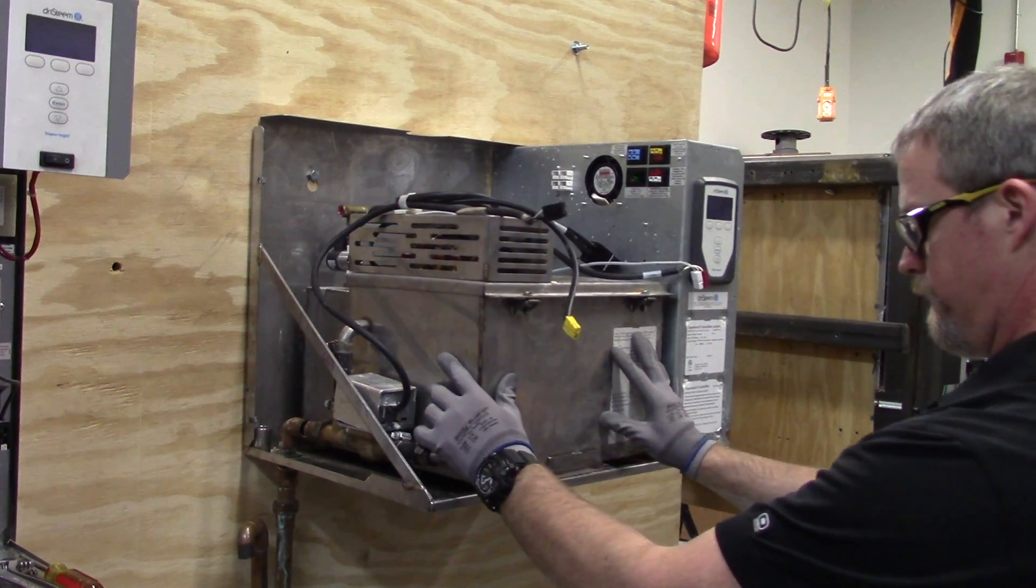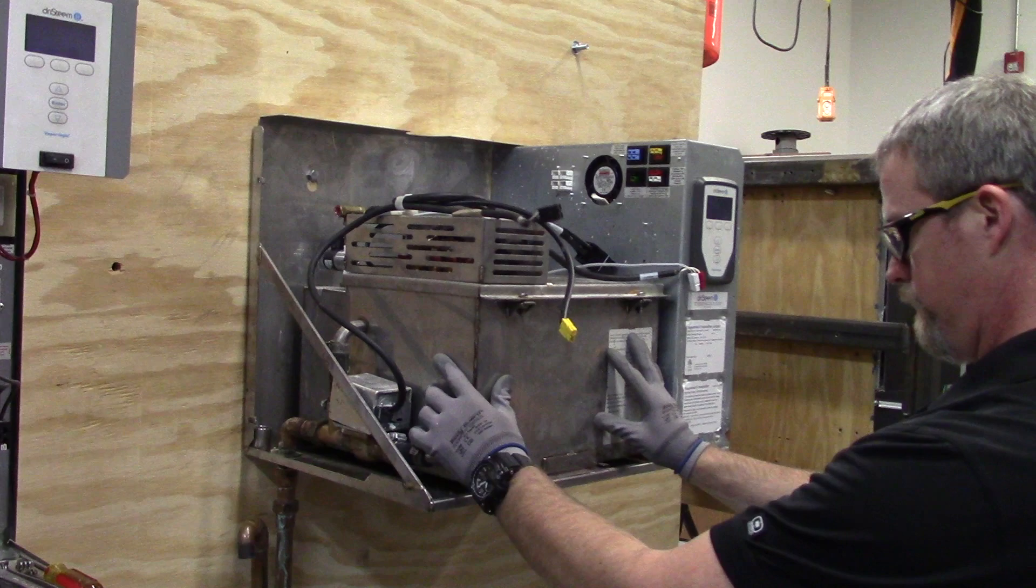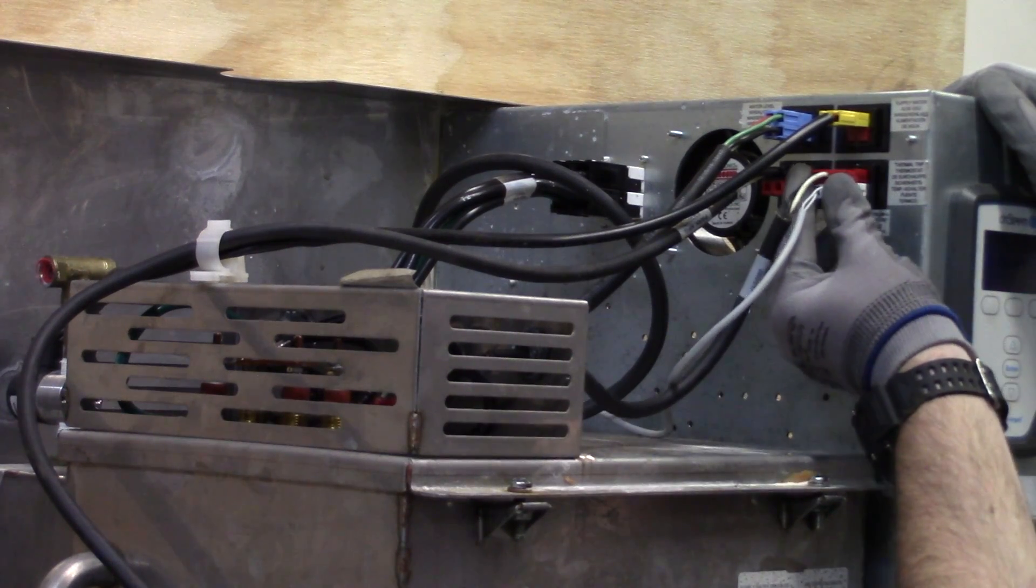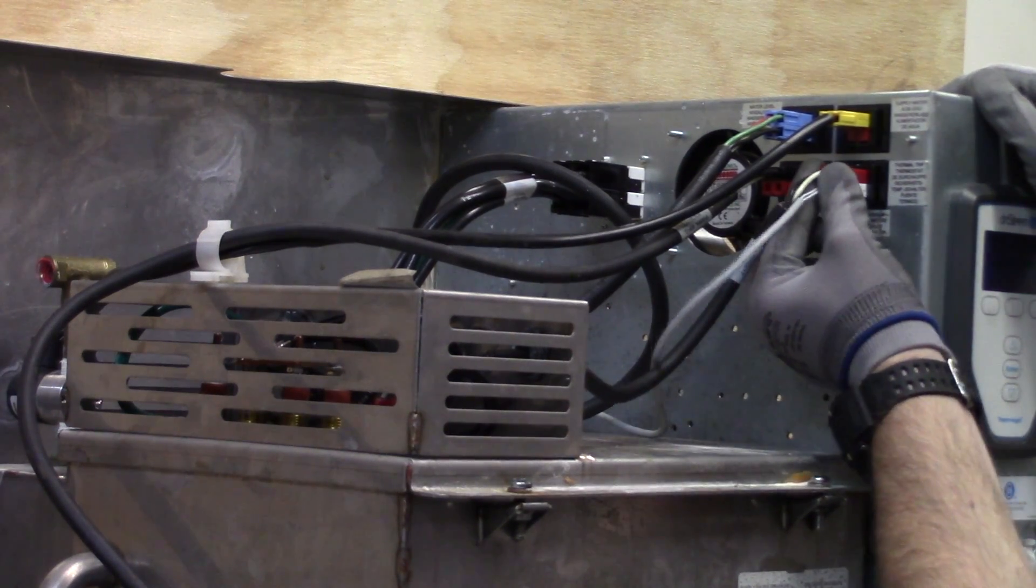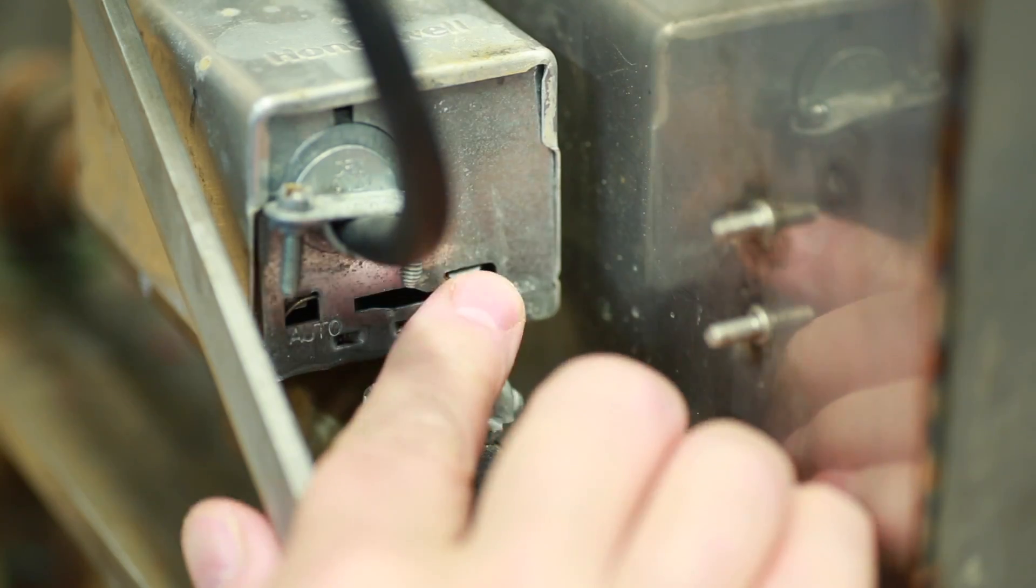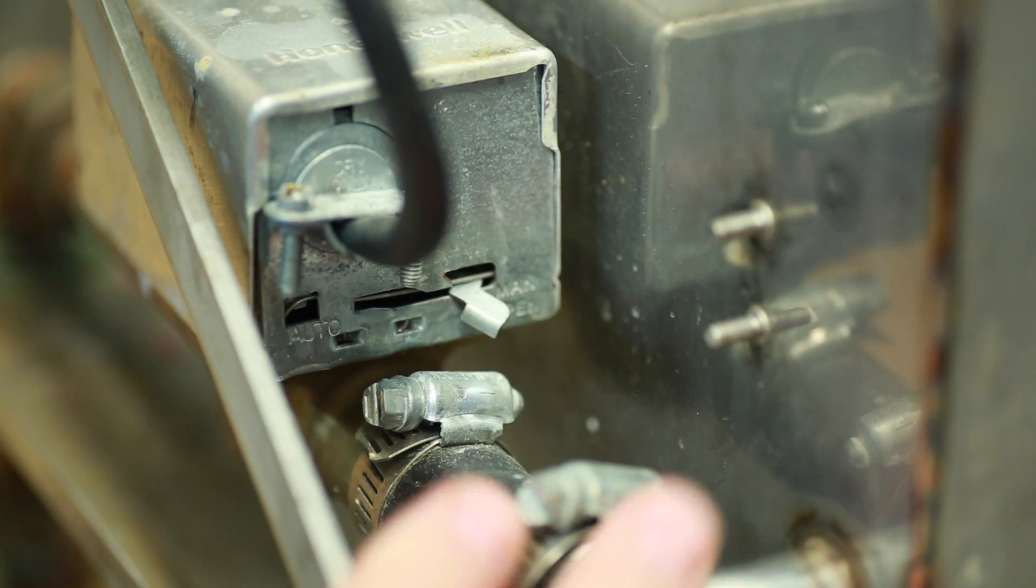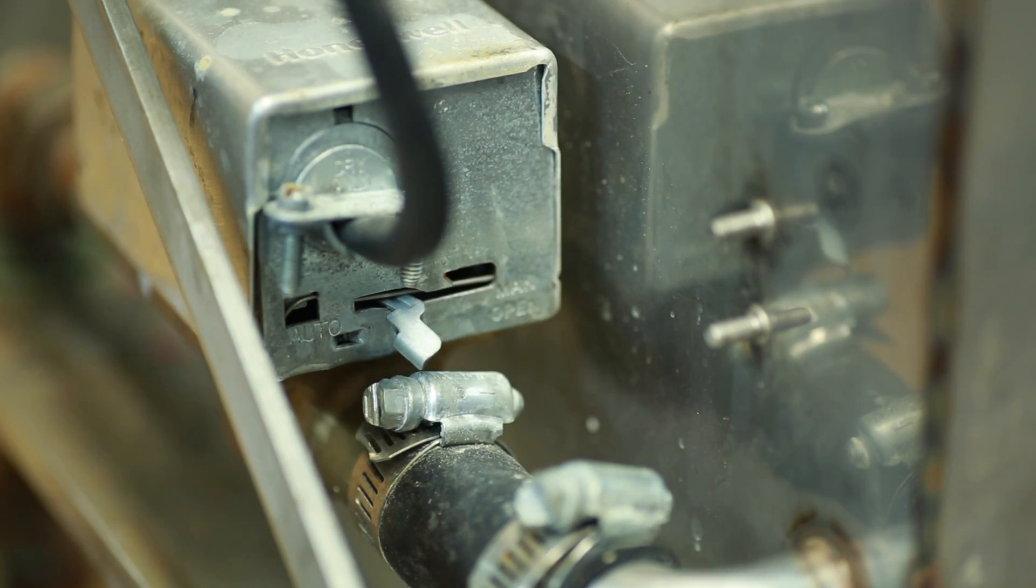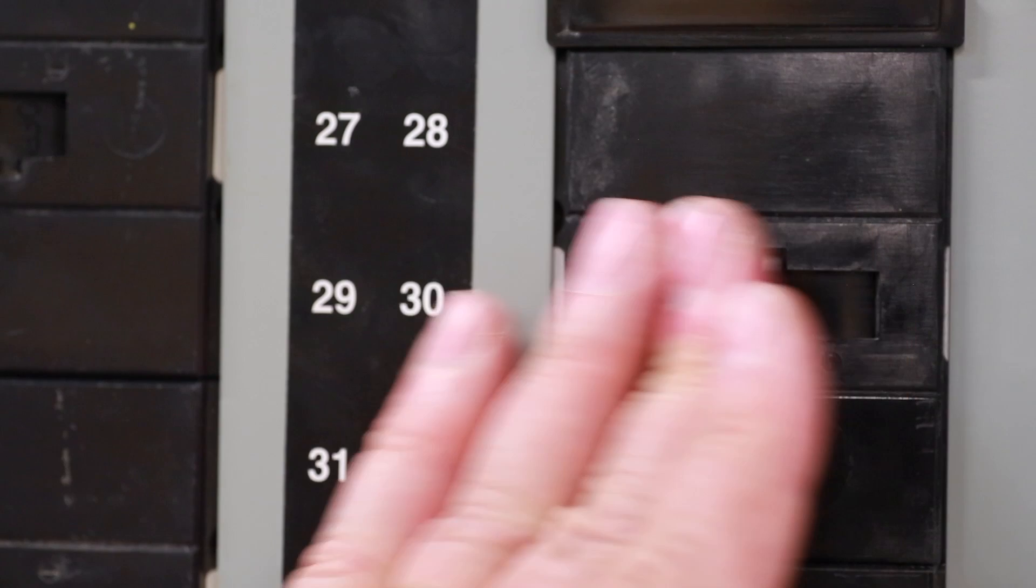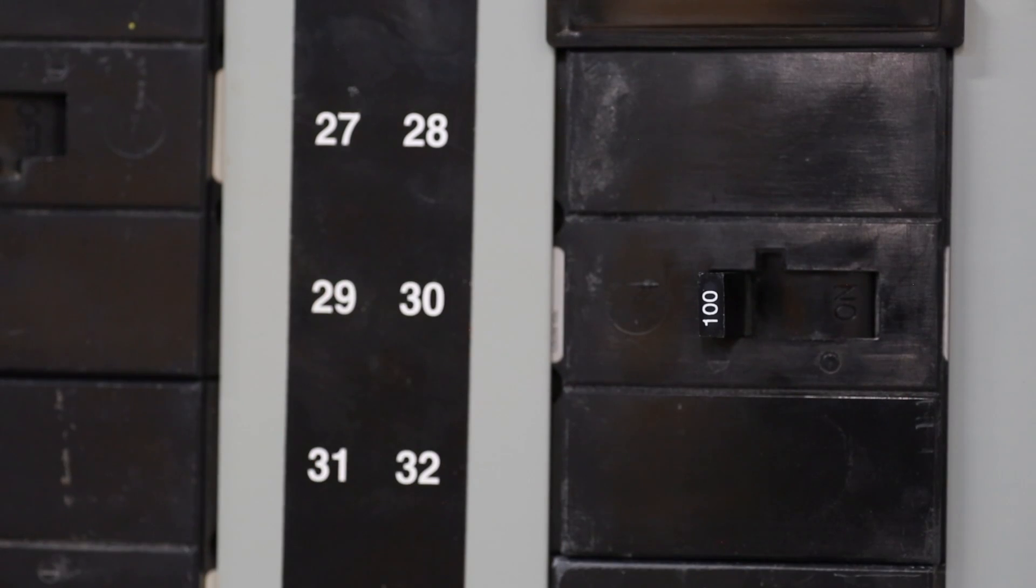Reinstall evaporating chamber. Verify electrical connections. Move the drain valve lever back to the auto position. Turn on the water supply and turn on electrical power.